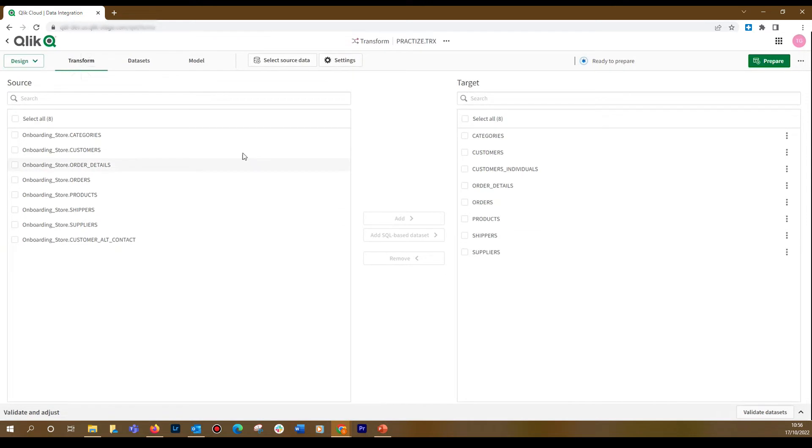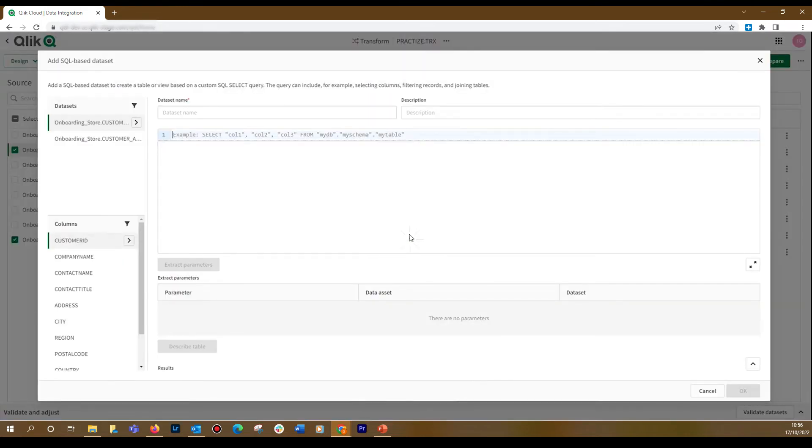Select the source dataset and then click the Add SQL Based Dataset button. Here, you can add your SQL.